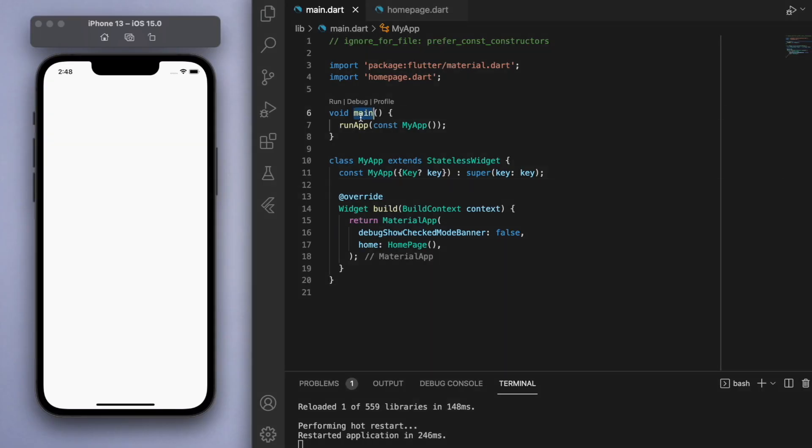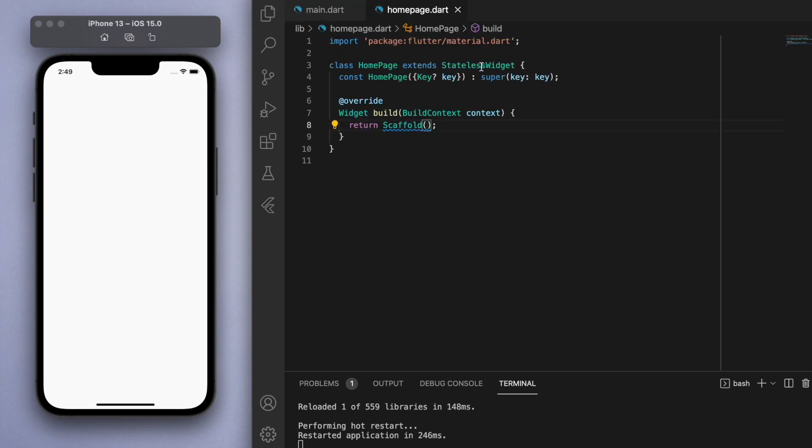Now I've got here my main function running my app which is running my homepage which is a stateless widget and inside I've just got here a blank scaffold.